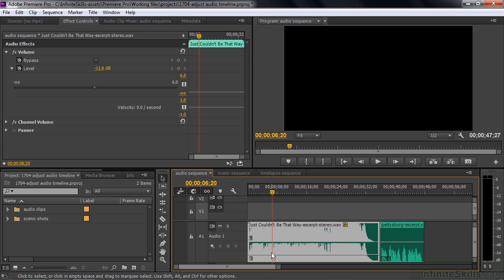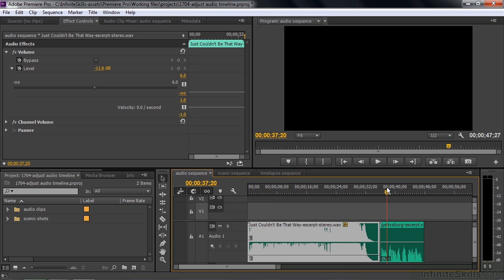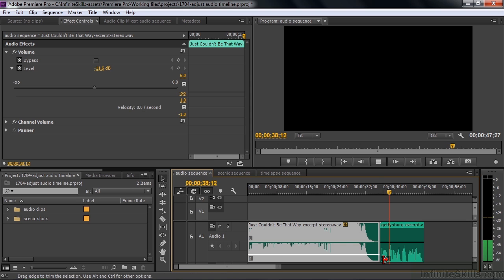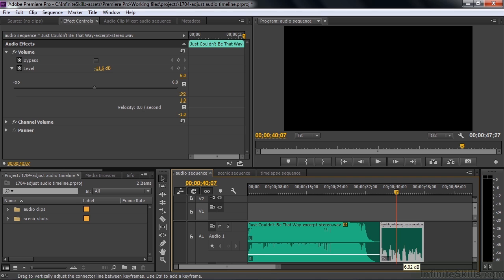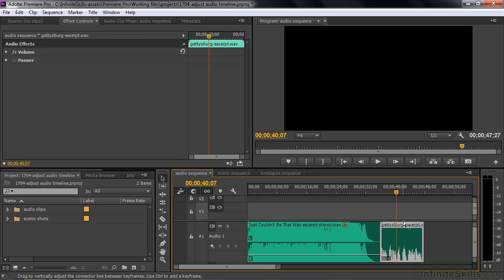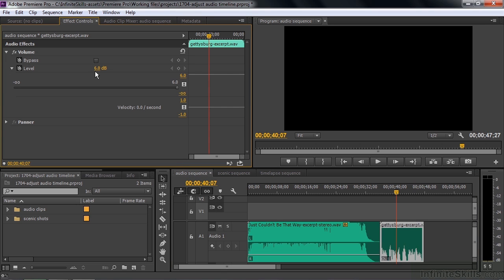That's how you control volume for an entire clip. Now let's do the same with the Gettysburg clip — the volume is kind of low. I hover my cursor until it turns into a double-headed arrow and lift it up, but the maximum I can go is 6.02 dB, which is the same ceiling as inside the Effect Controls panel — and that's really not as far as we want to go.